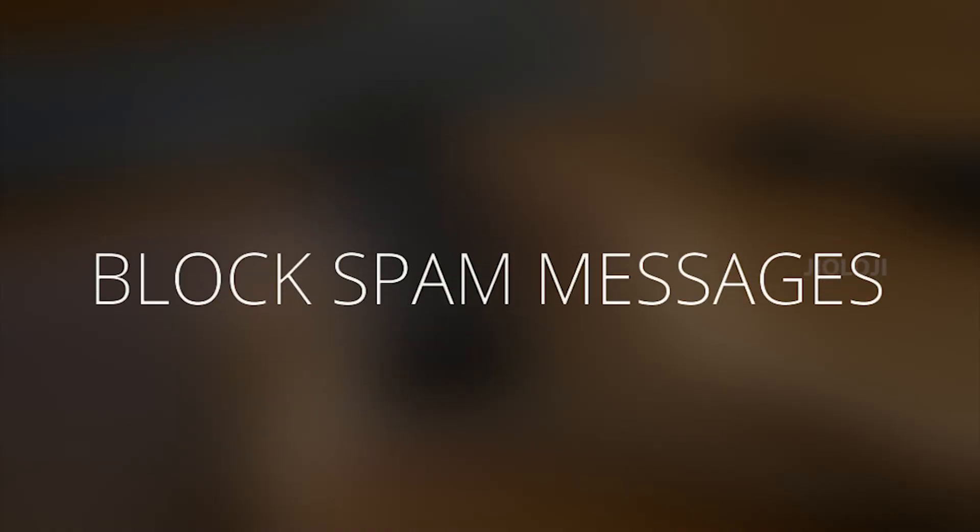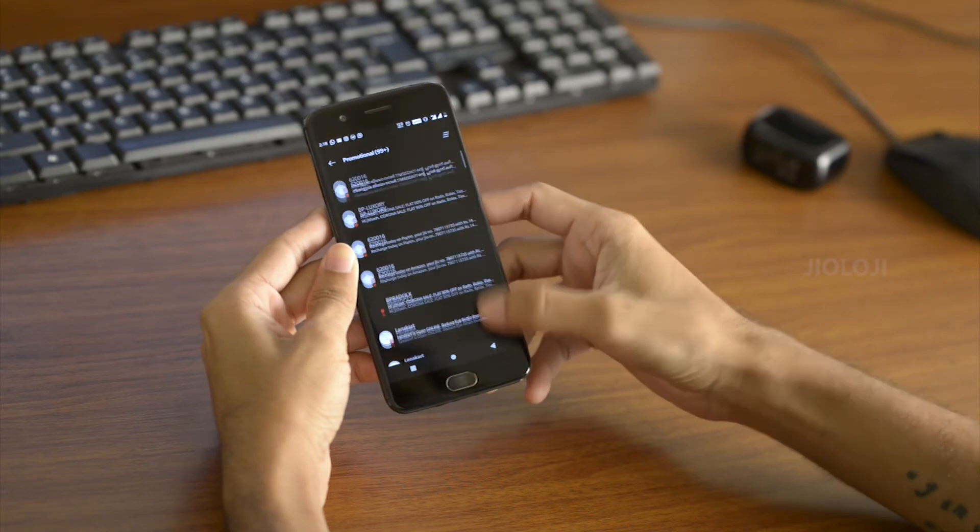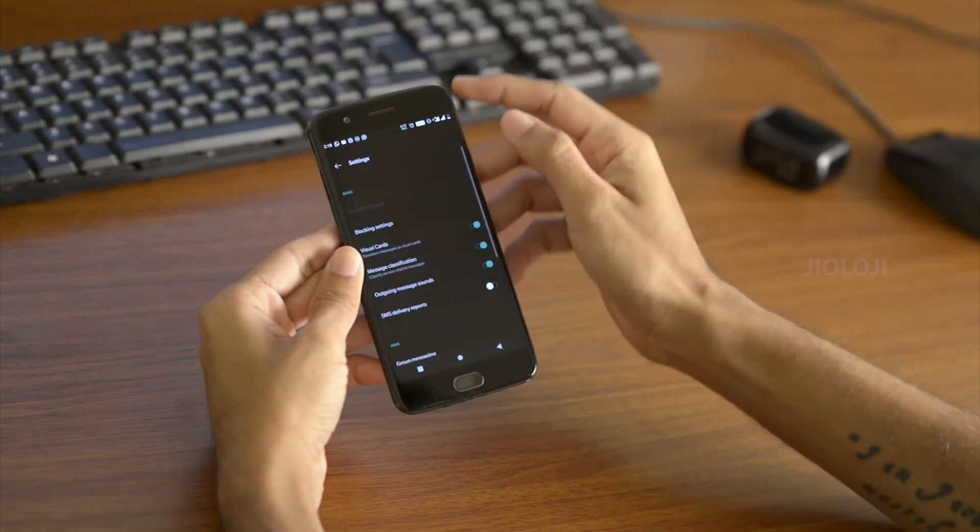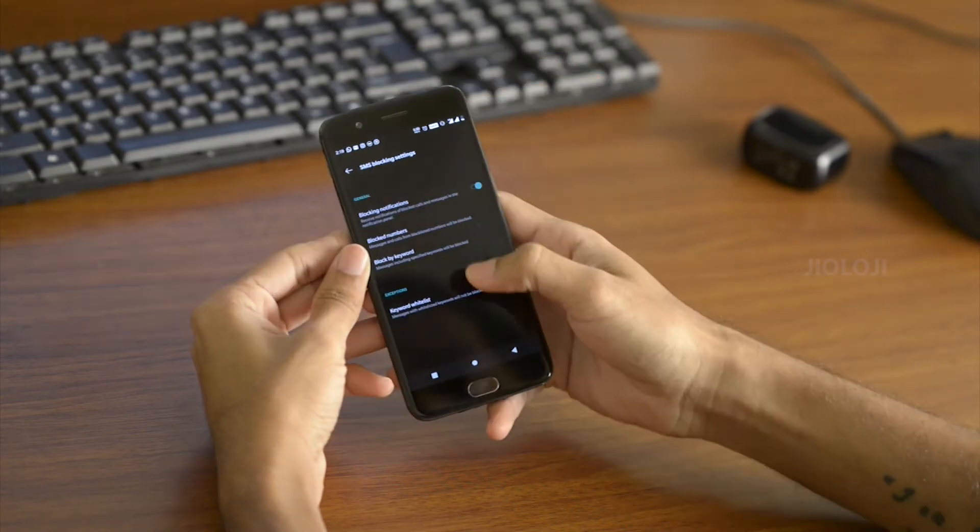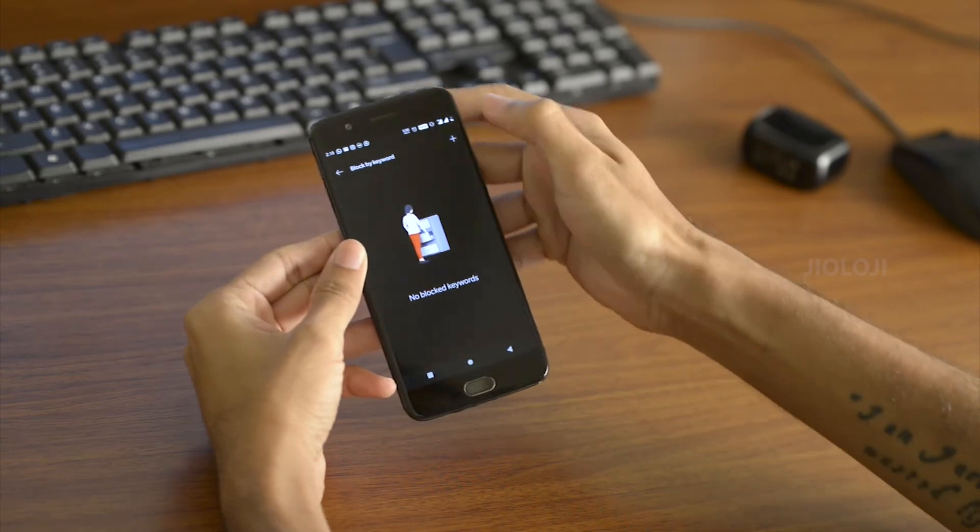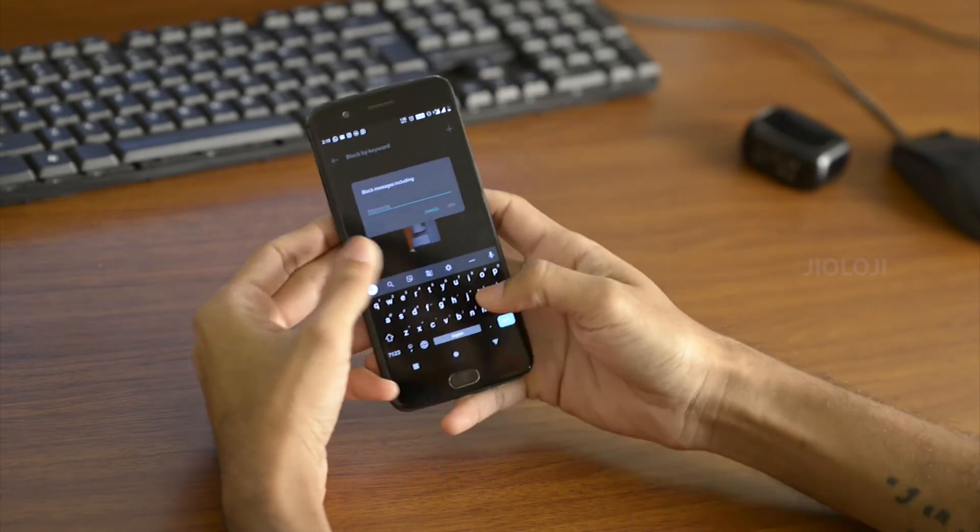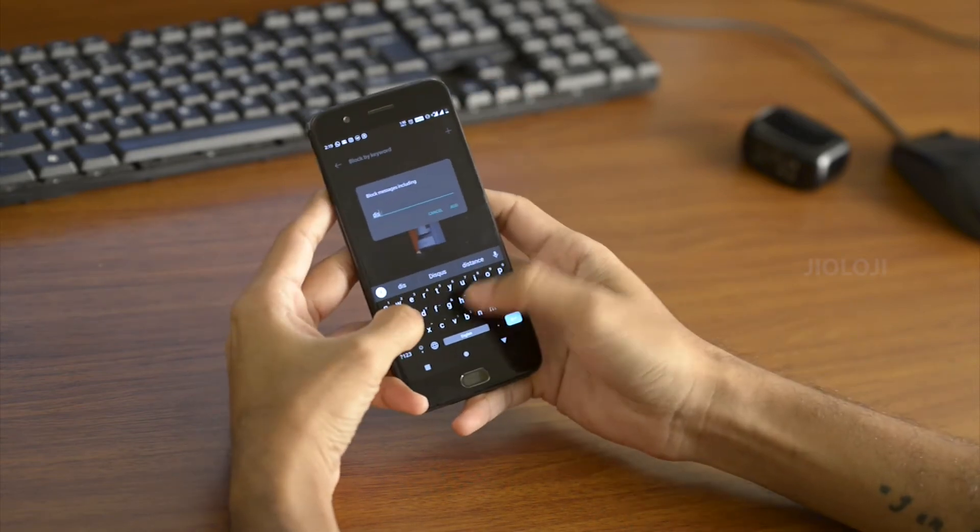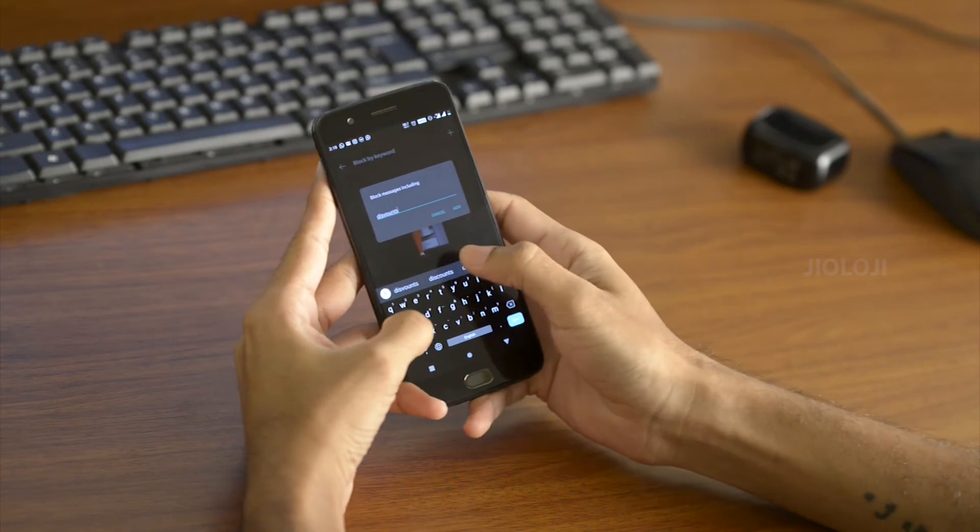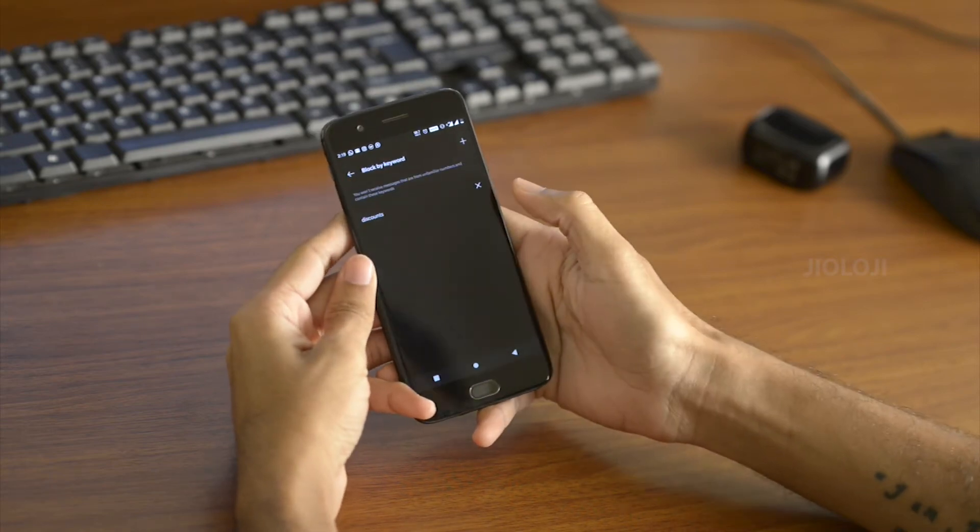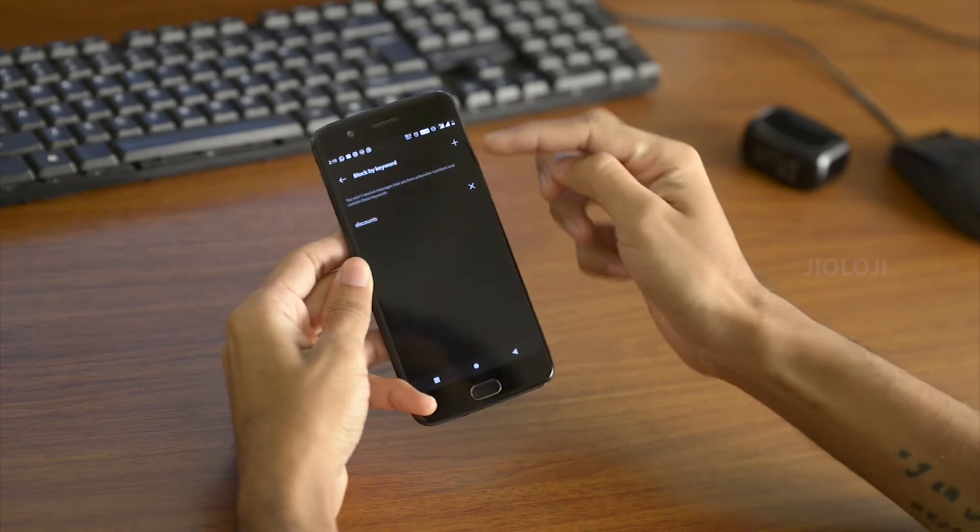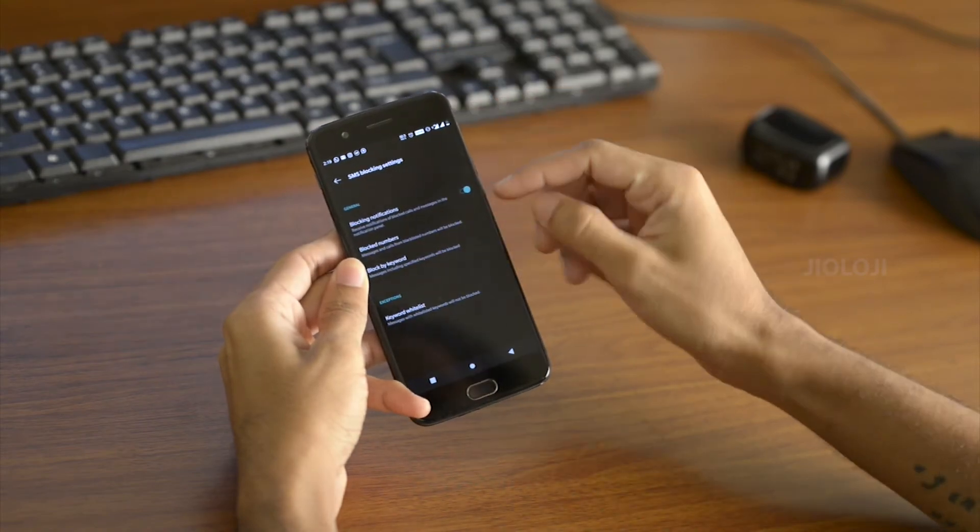Another change is in the messages where you can add keywords to block text messages in the messaging app. With this you can block notifications for messages that contain ads or spam. You can for example add a keyword called discount and every message that contains the word discount will be moved to a spam folder.